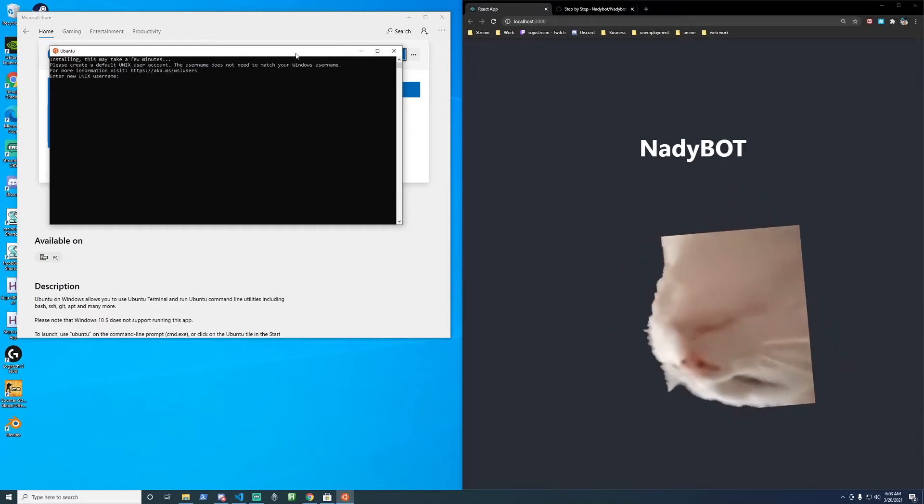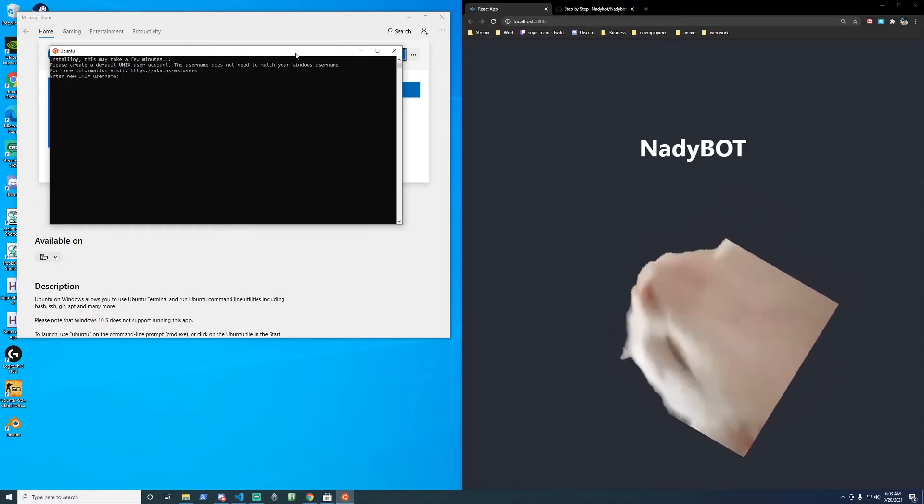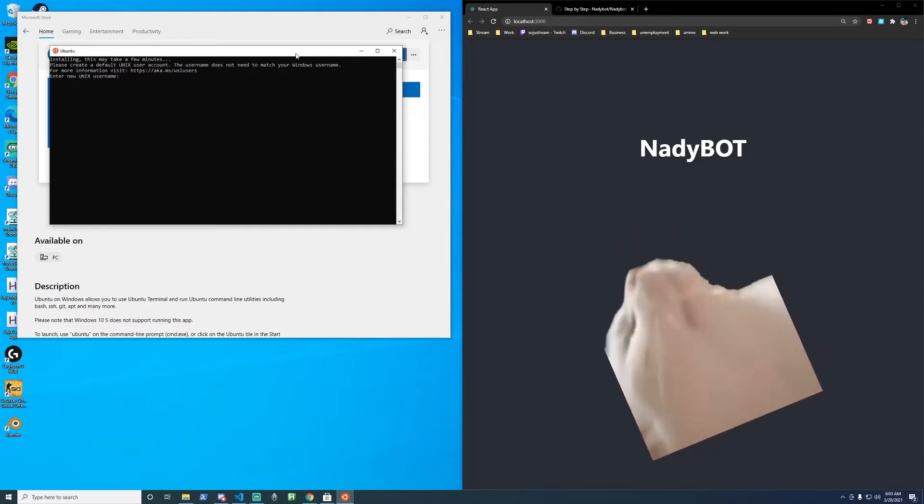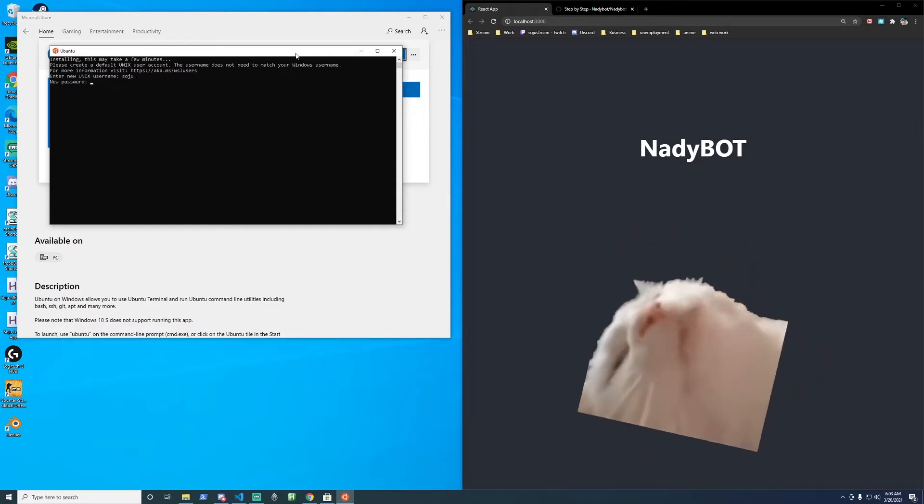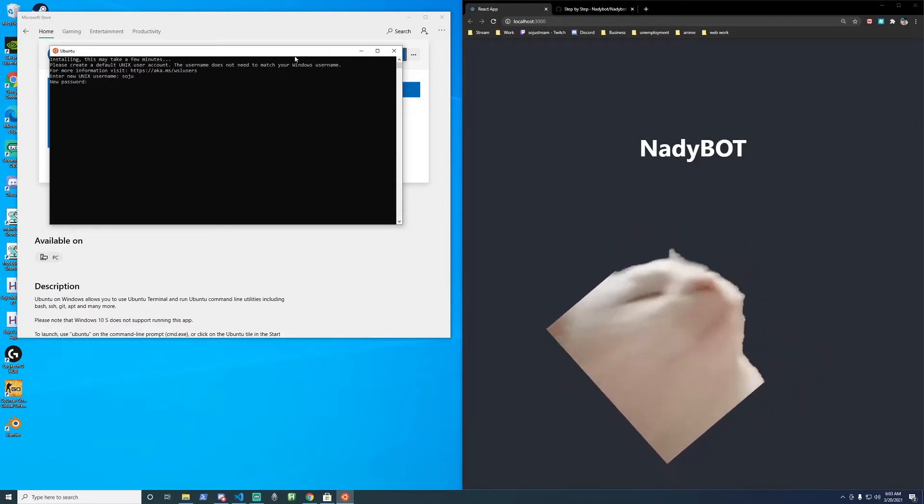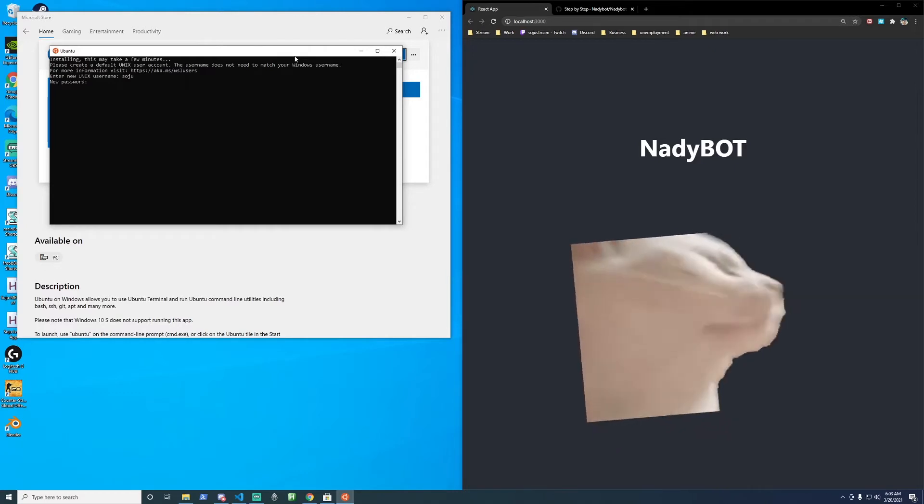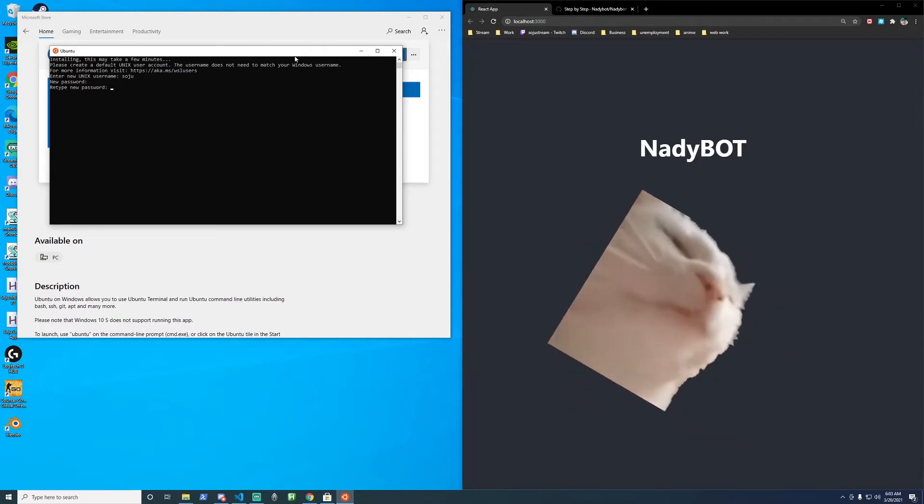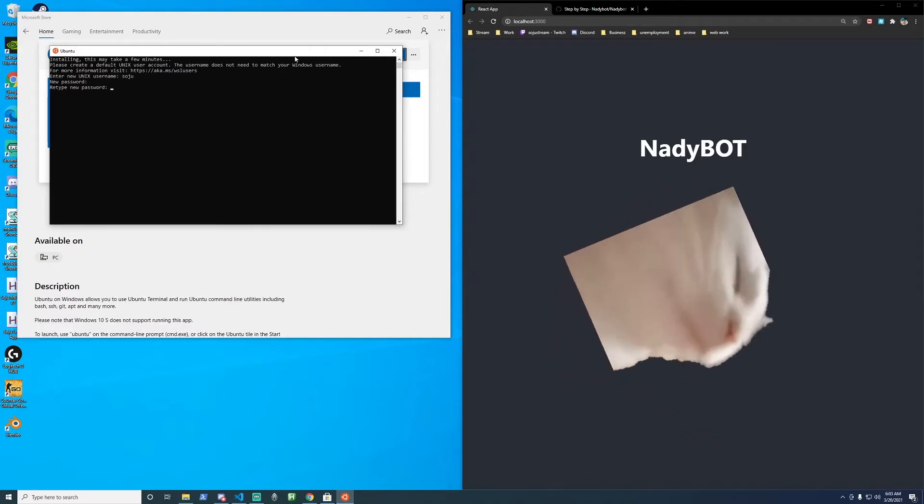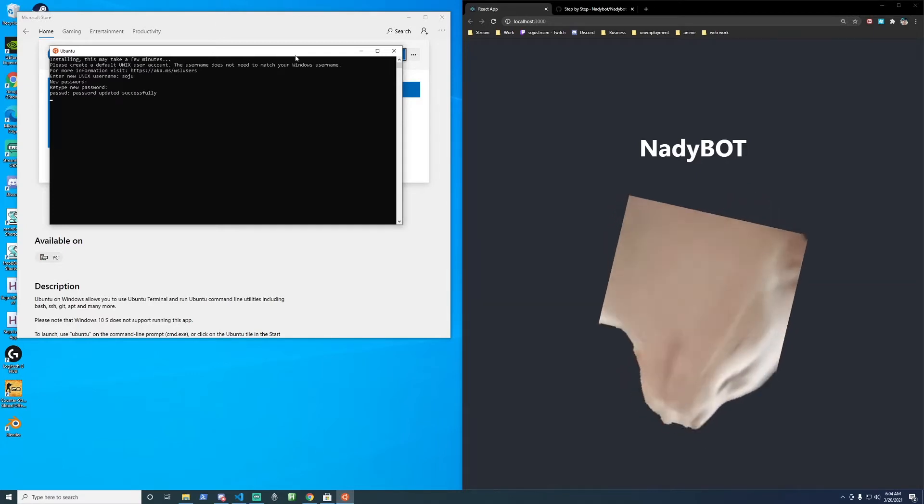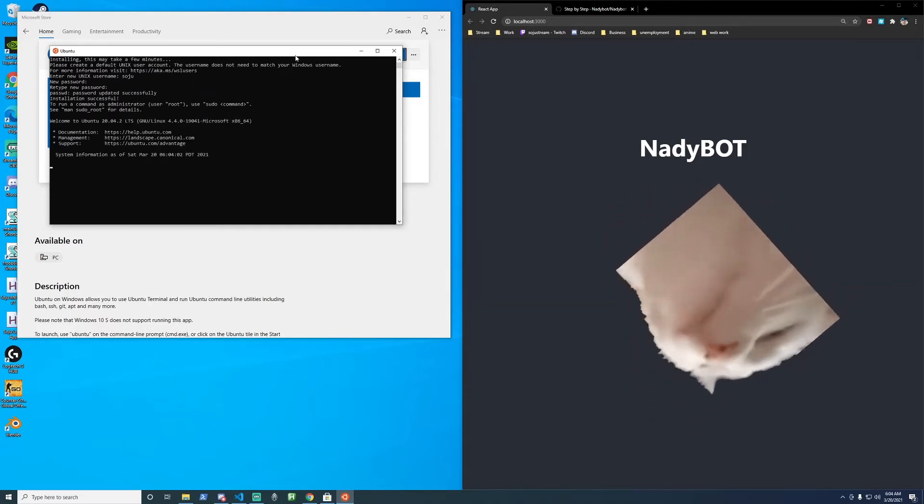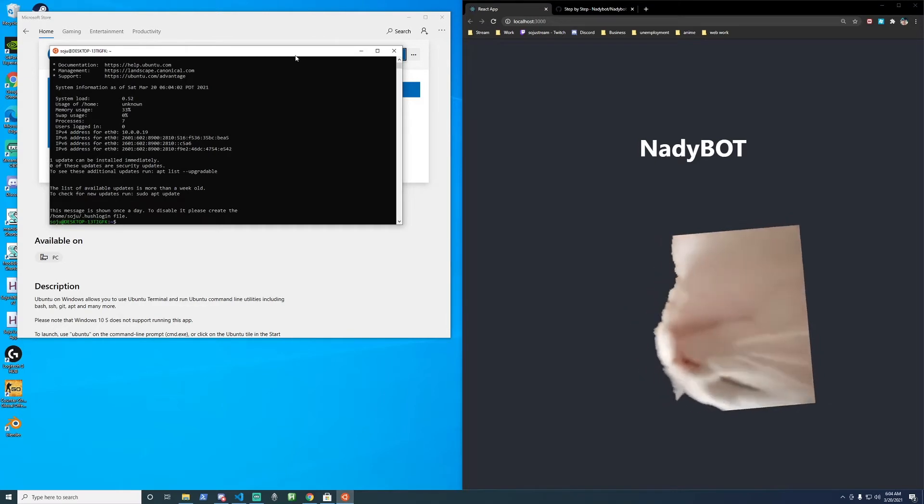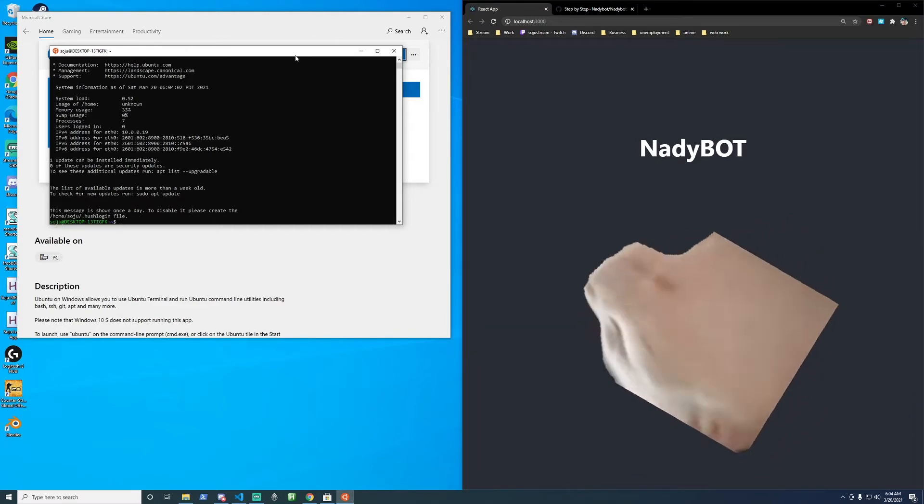Installation is ready for the next step. Let's set our username. I'll put soju. Type in your password. Verify your password. And we're logged in and good to go.